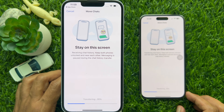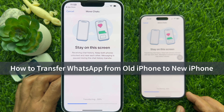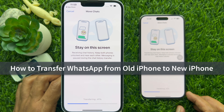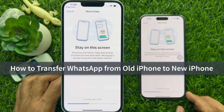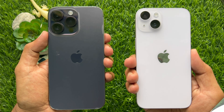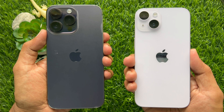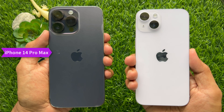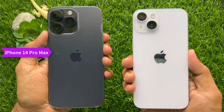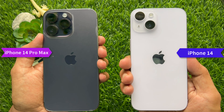Hello everyone, today I would like to show you all how to transfer WhatsApp messages from old iPhone to new iPhone. Here I am going to transfer WhatsApp messages from iPhone 14 Pro Max to iPhone 14.